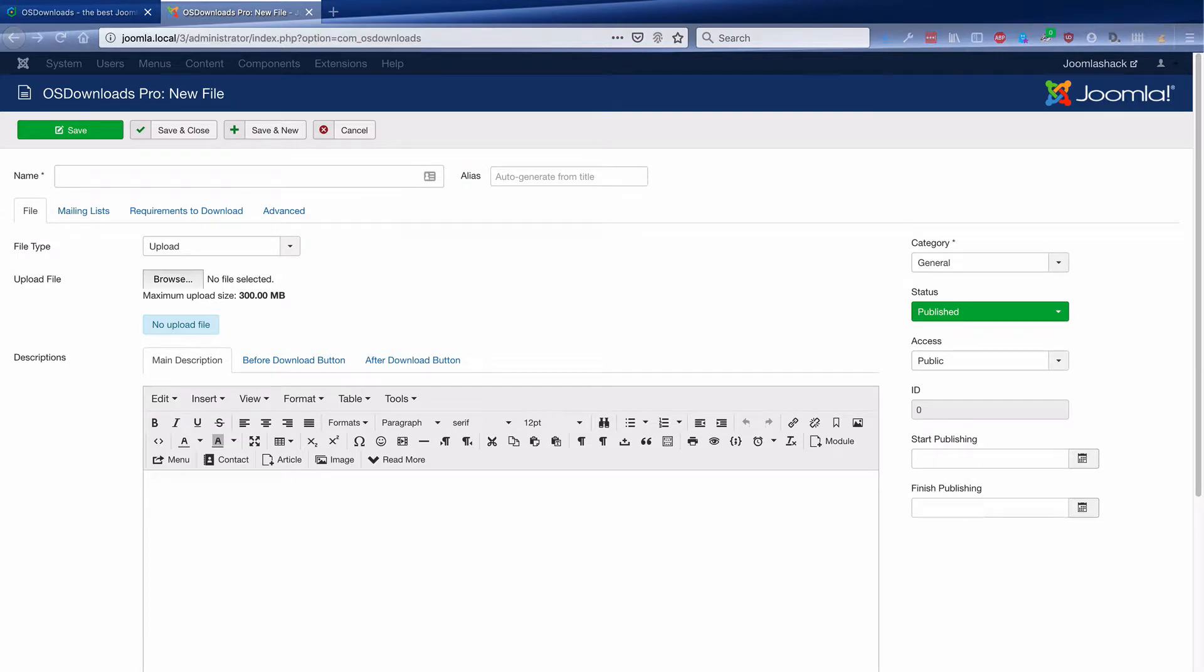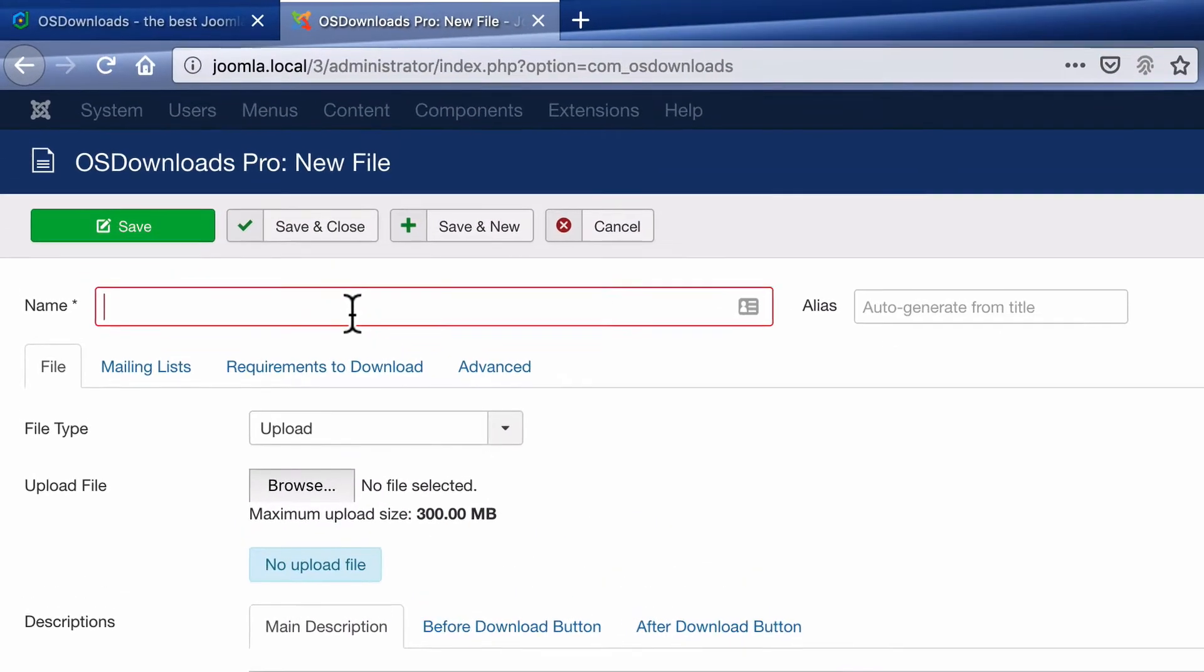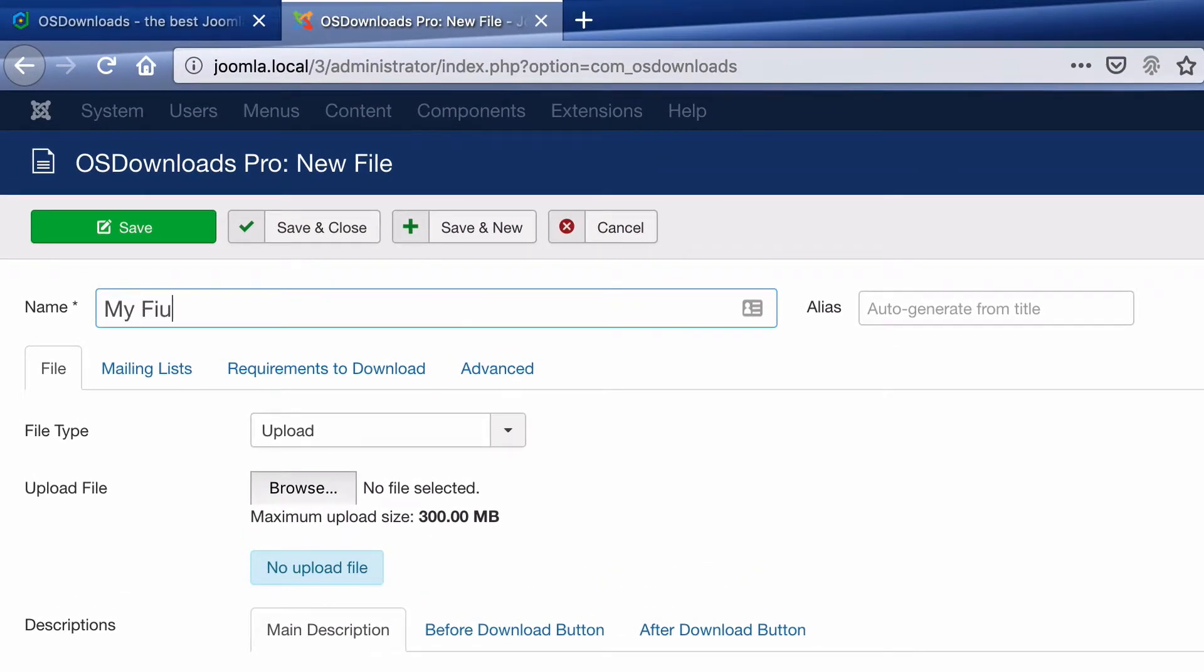In this example, I'm going to set up a basic PDF file for people to download. The name of the file will be my first PDF.